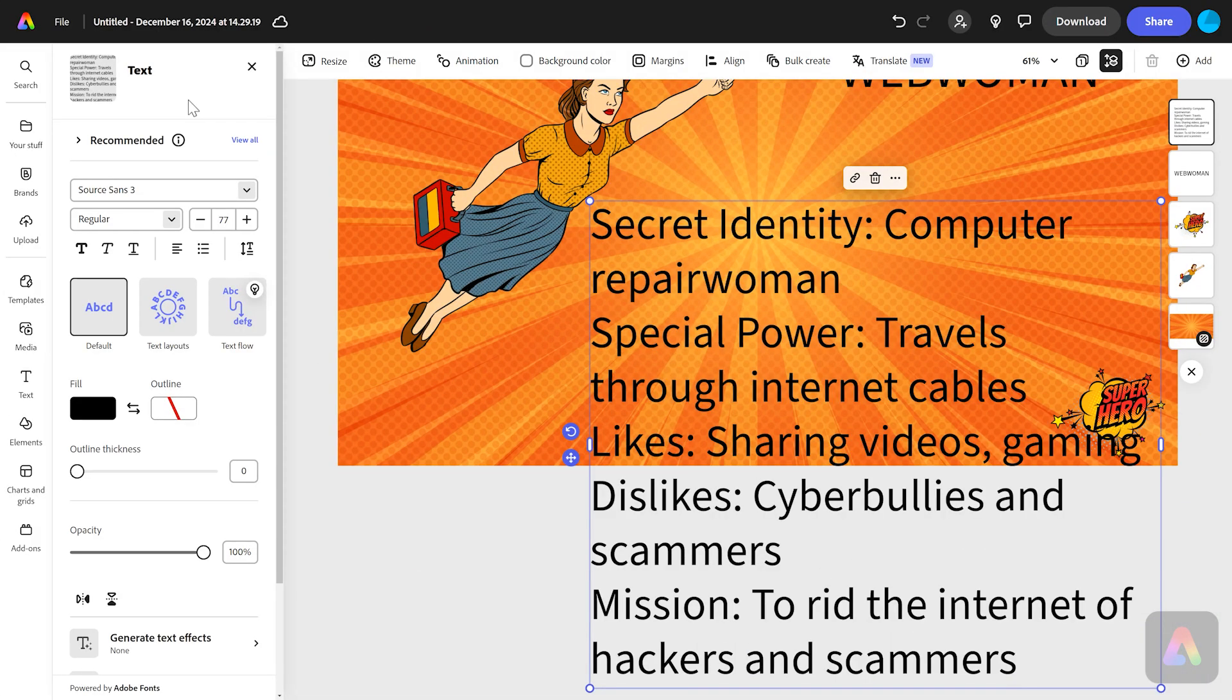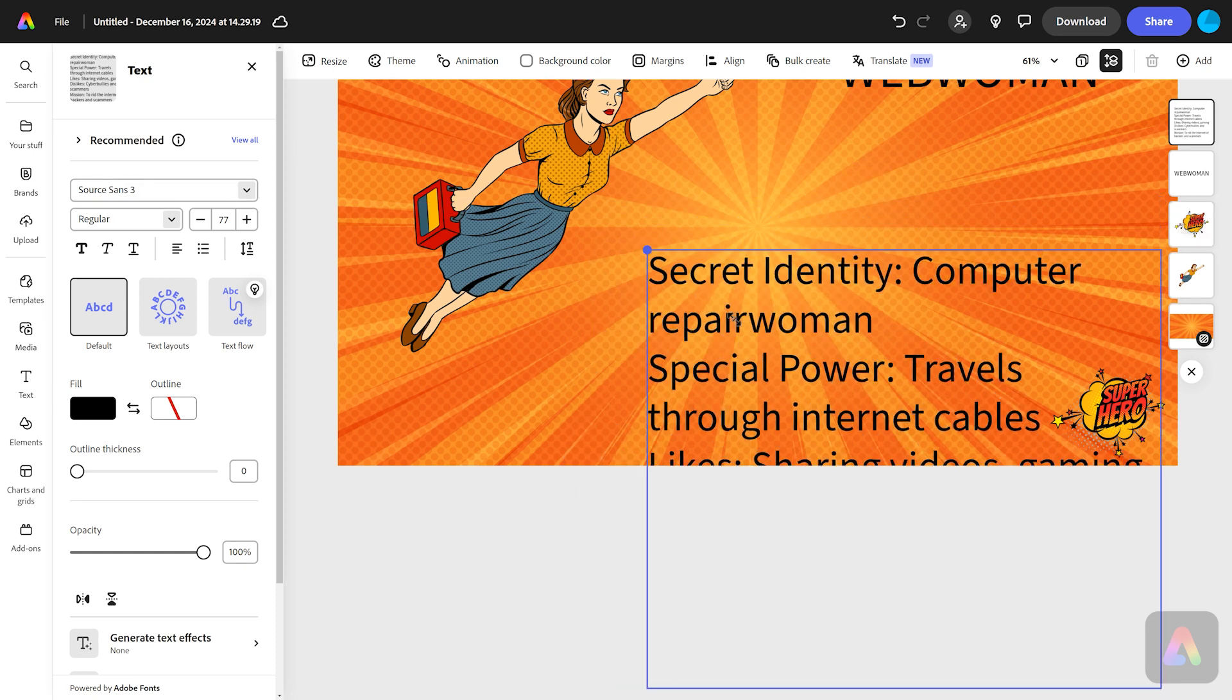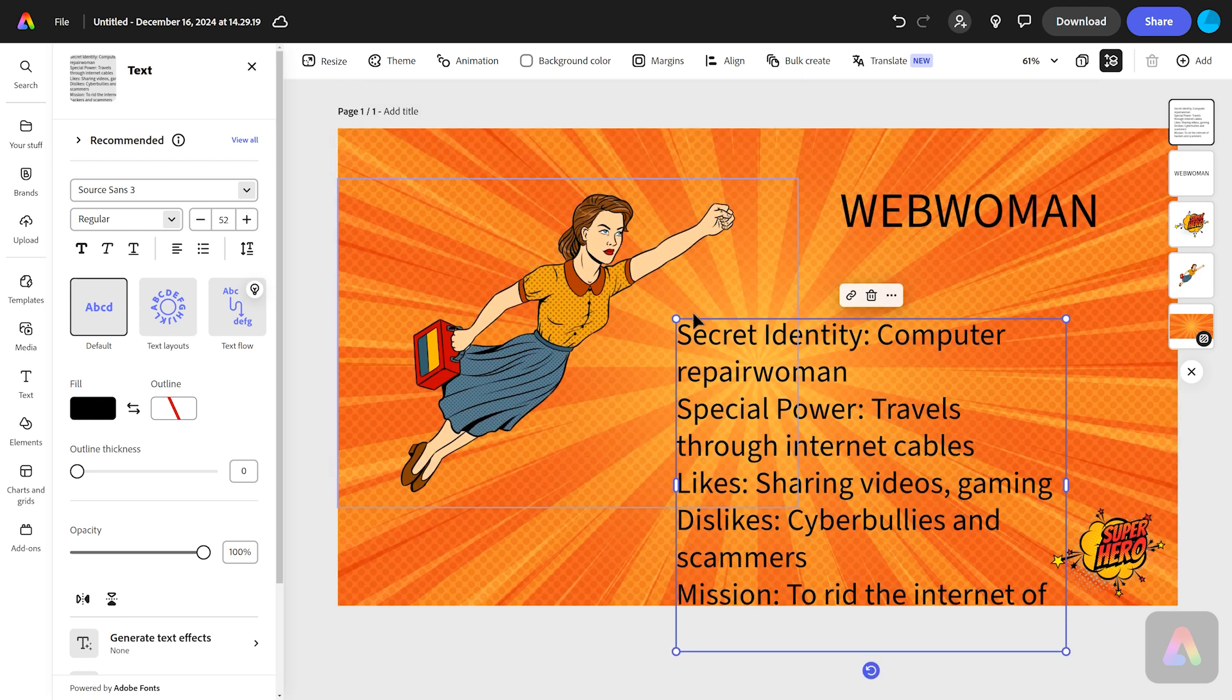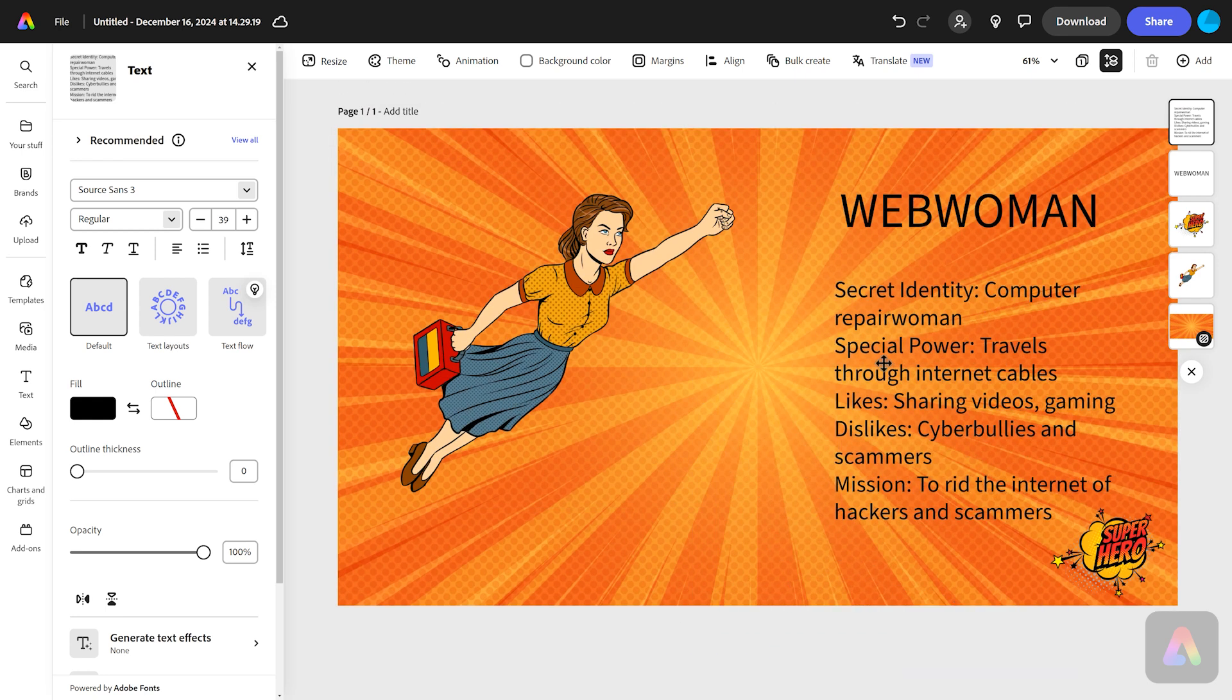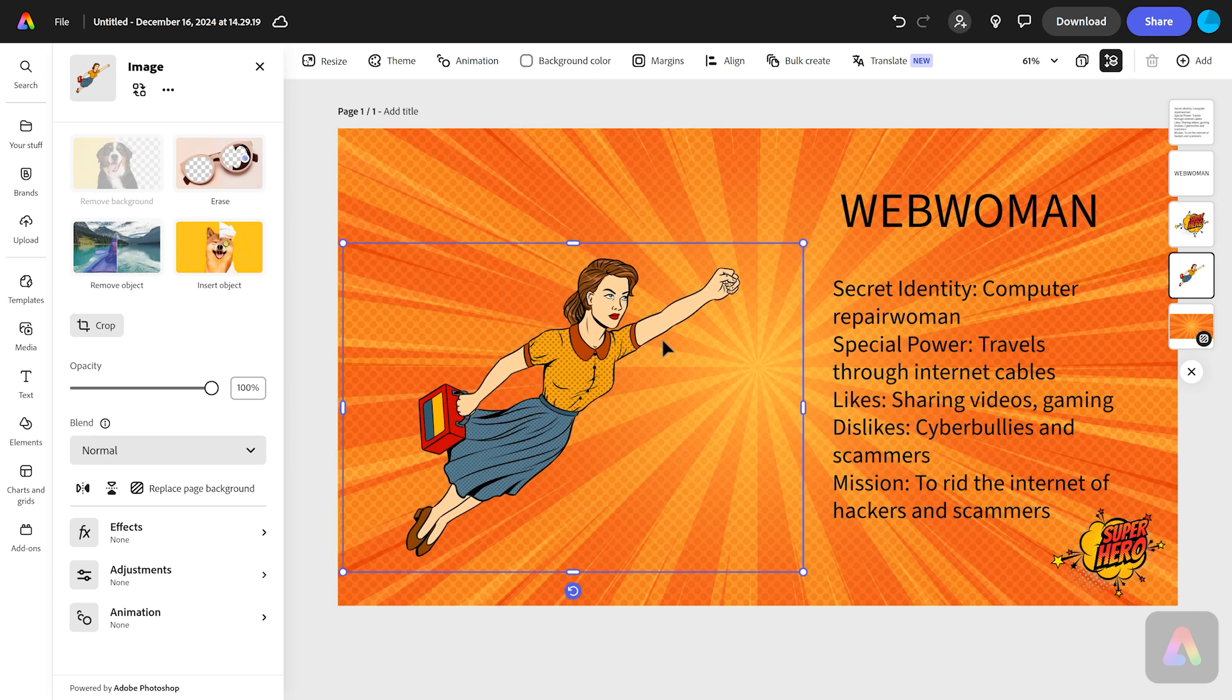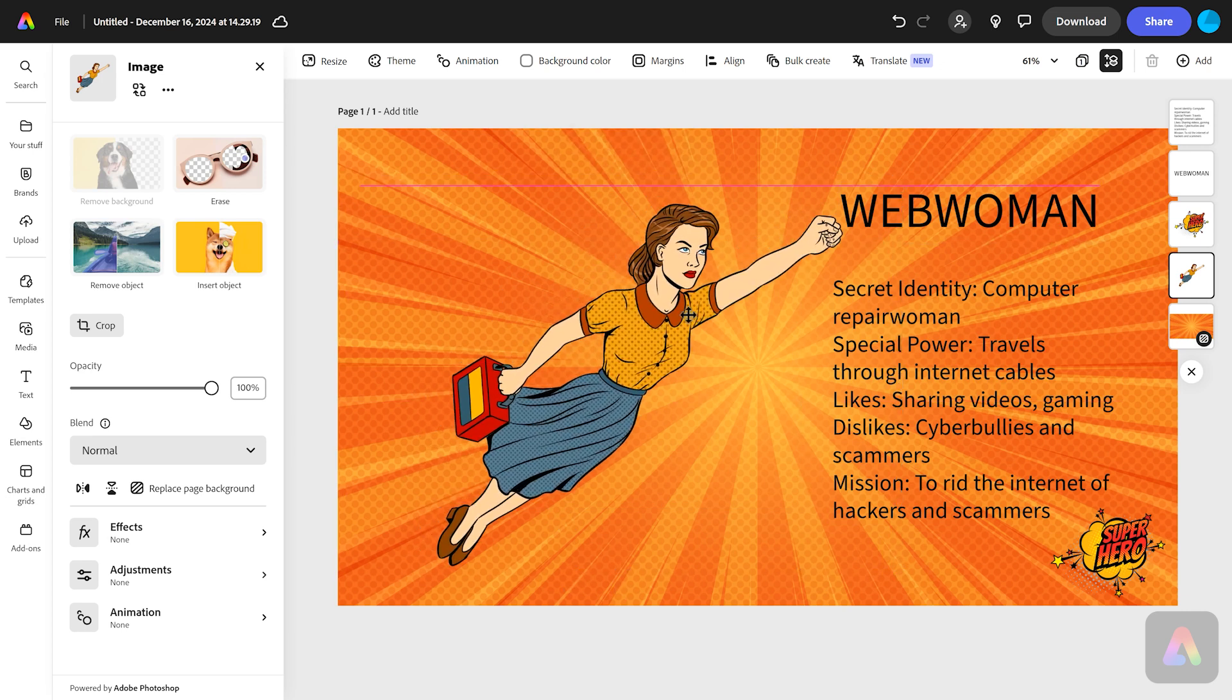There we go, there's all my information. It's all quite big, the text, but I can shrink this down. I can move the text and just place it somewhere over here on my page. That looks pretty good. Now I can play around with the size of things. Maybe Web Woman can be a bit bigger here.